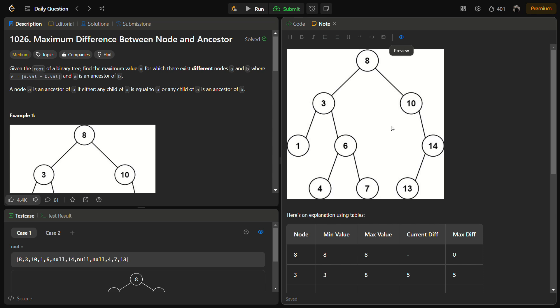Hello guys and welcome back to LeadLogics. This is the Maximum Difference Between Node and Ancestor problem from LeetCode. This is a LeetCode medium and the number for this is 1026, so let's start with the question.